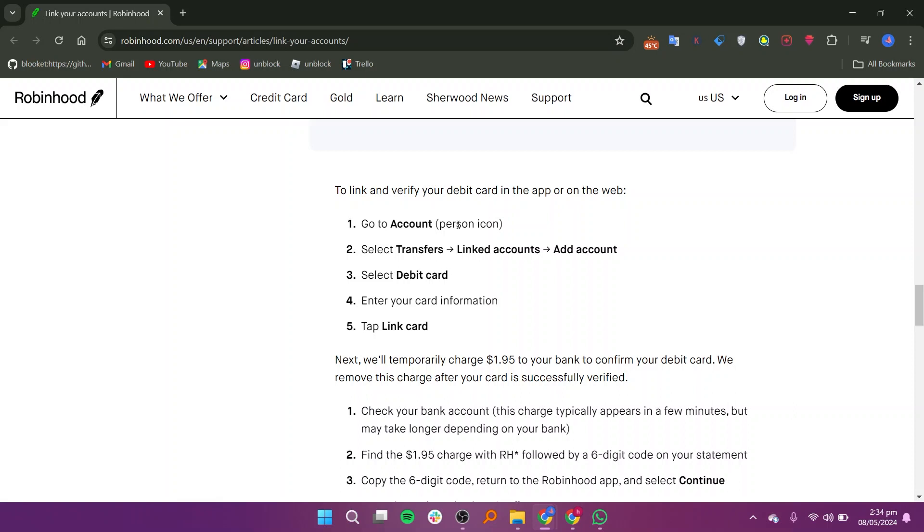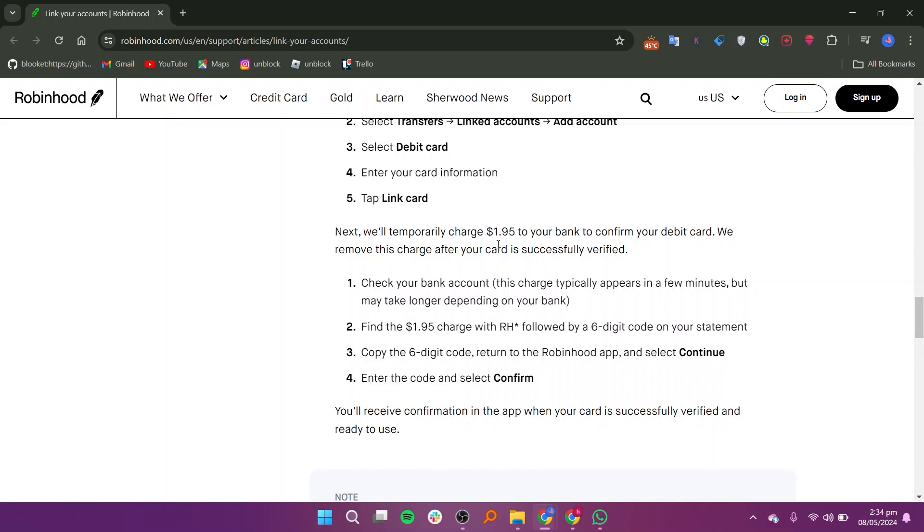Choose the option to link a debit card from the available choices. Input your debit card details as prompted by the app. Once you've entered your card information, tap on link card to proceed.